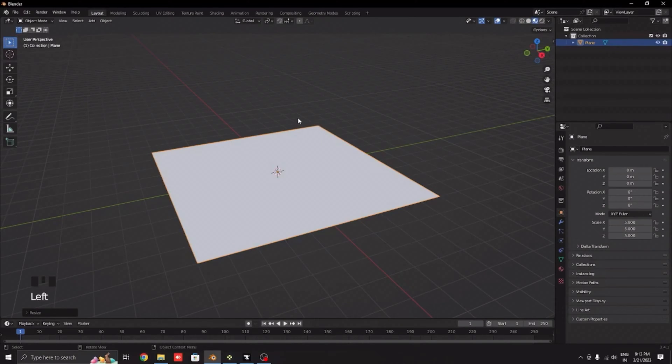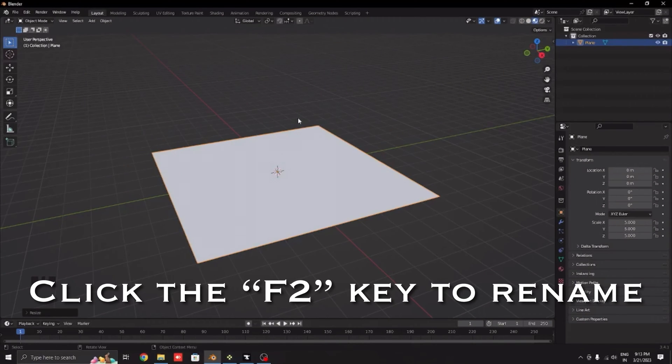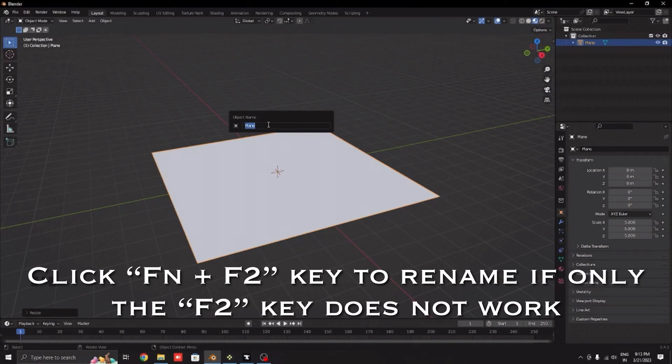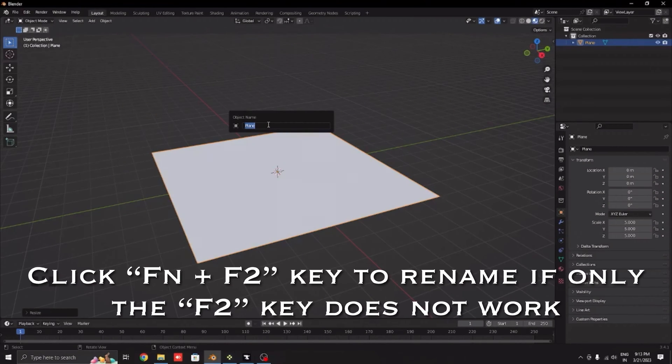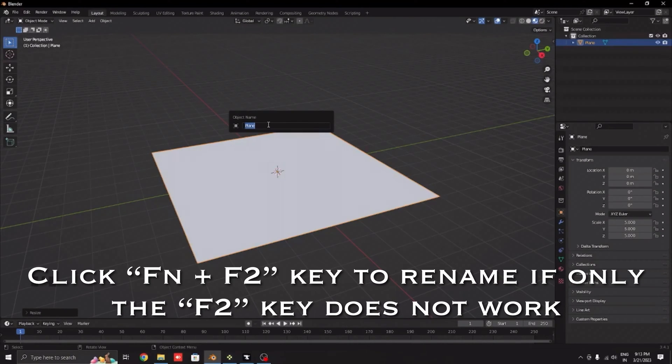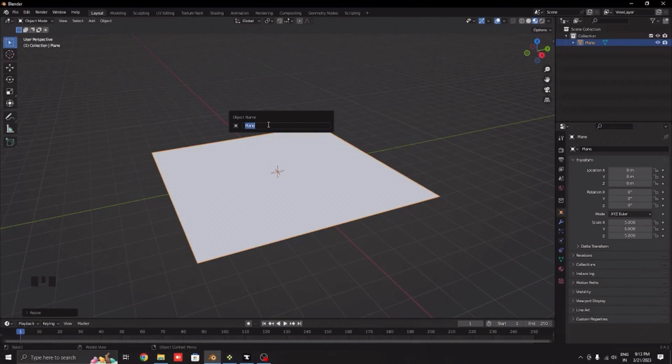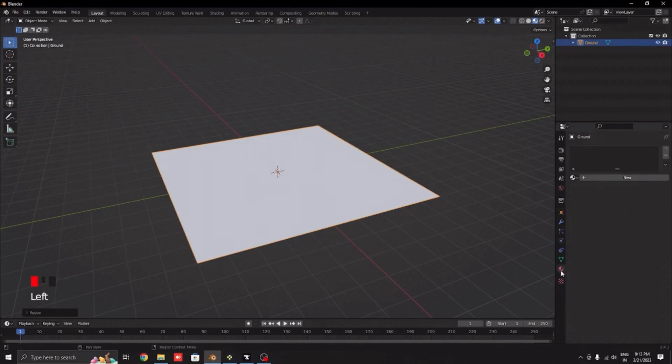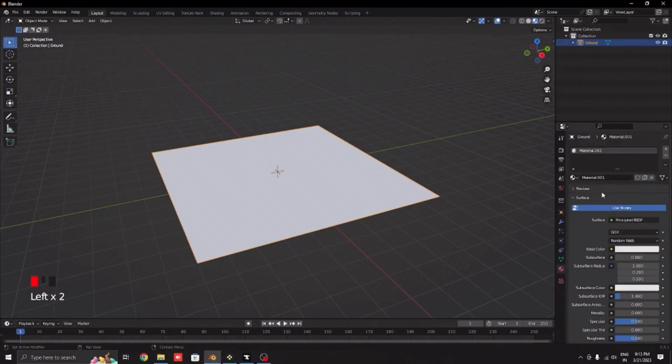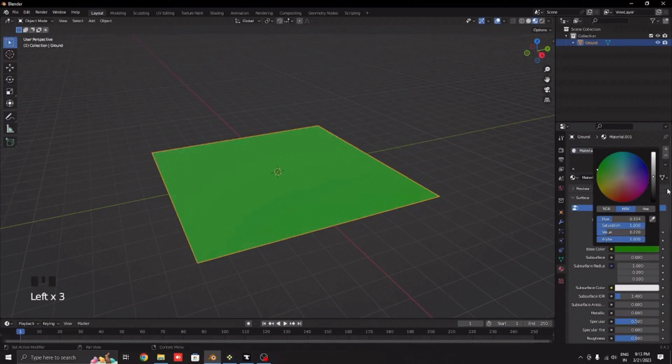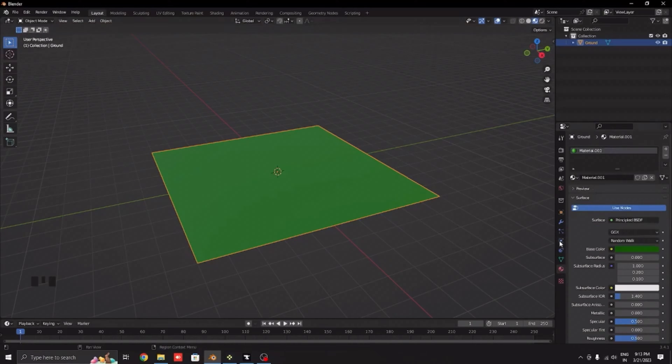Click the F2 key. If you're on a laptop and your F2 key is increasing or decreasing the volume, then click Fn which is function. Let's rename this as ground. Now let's change the color to a grassy color, about this much is perfect.